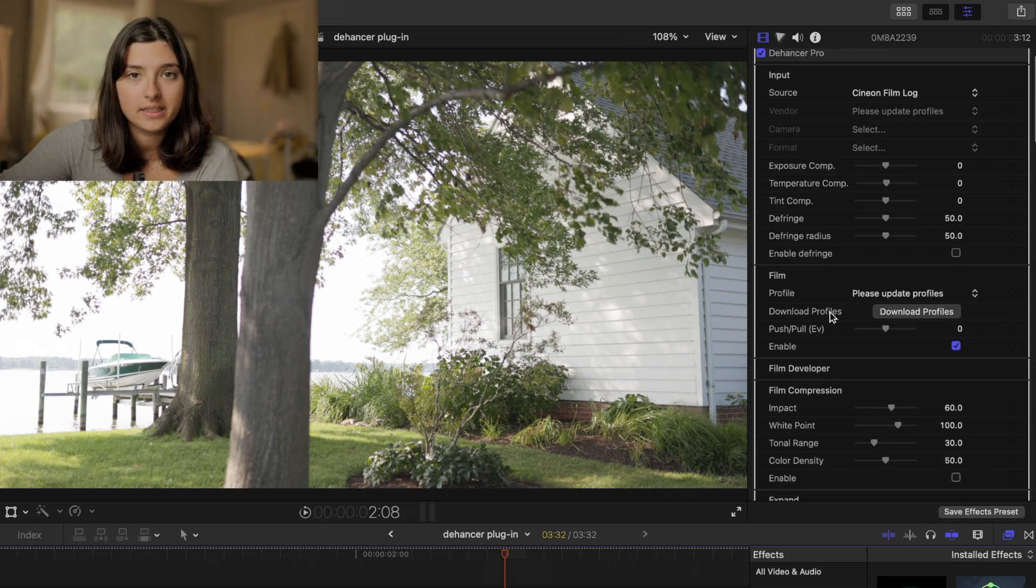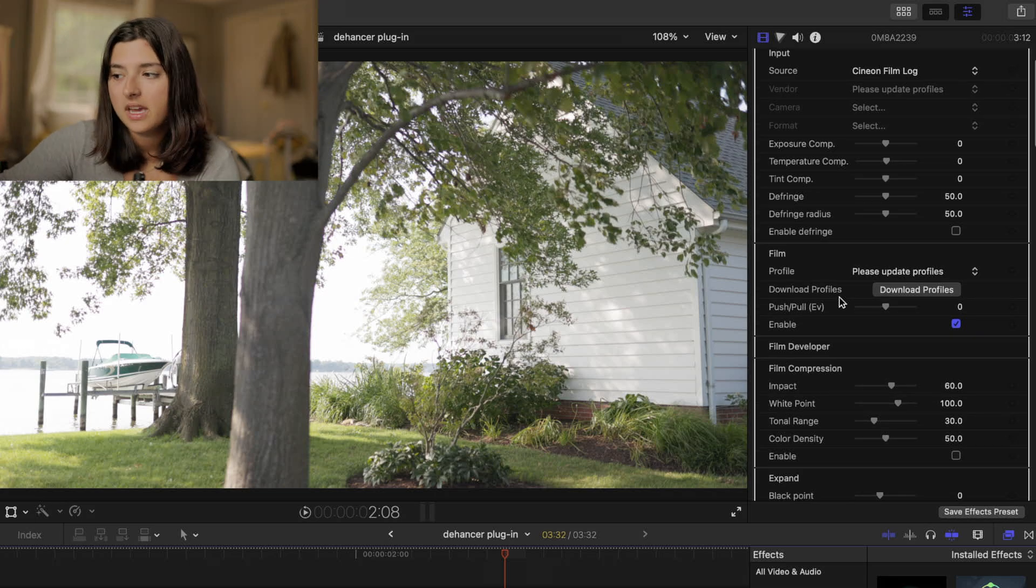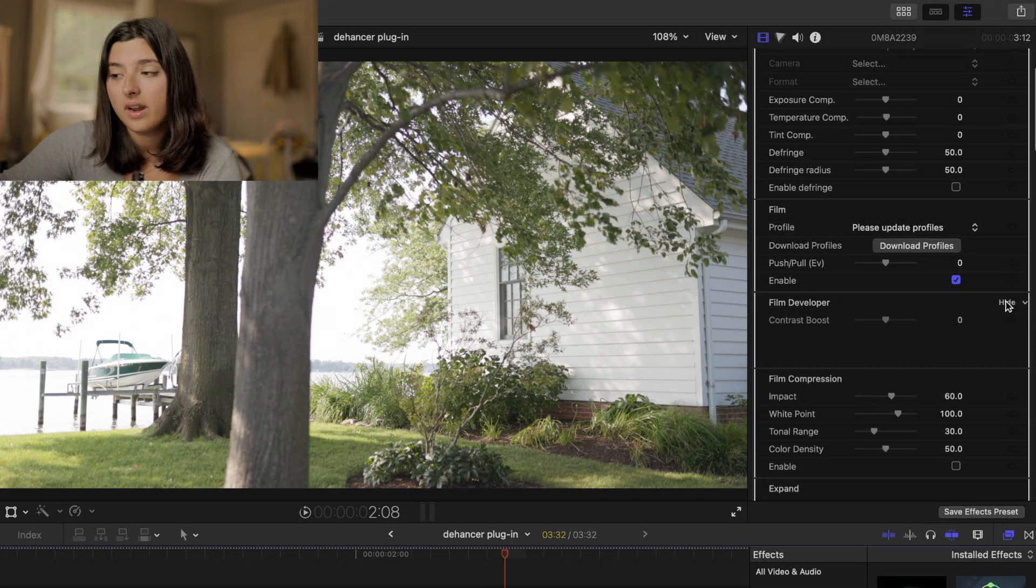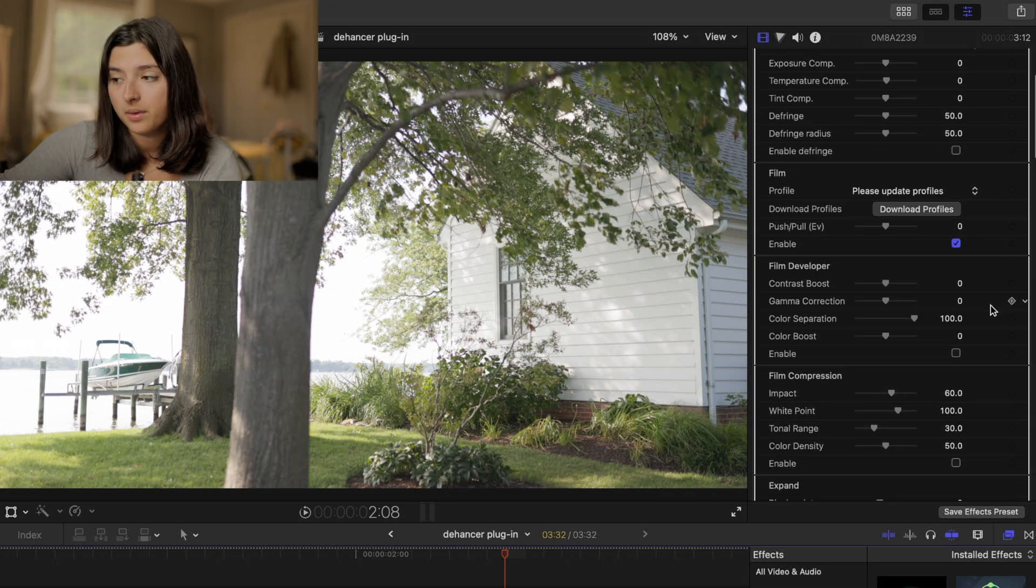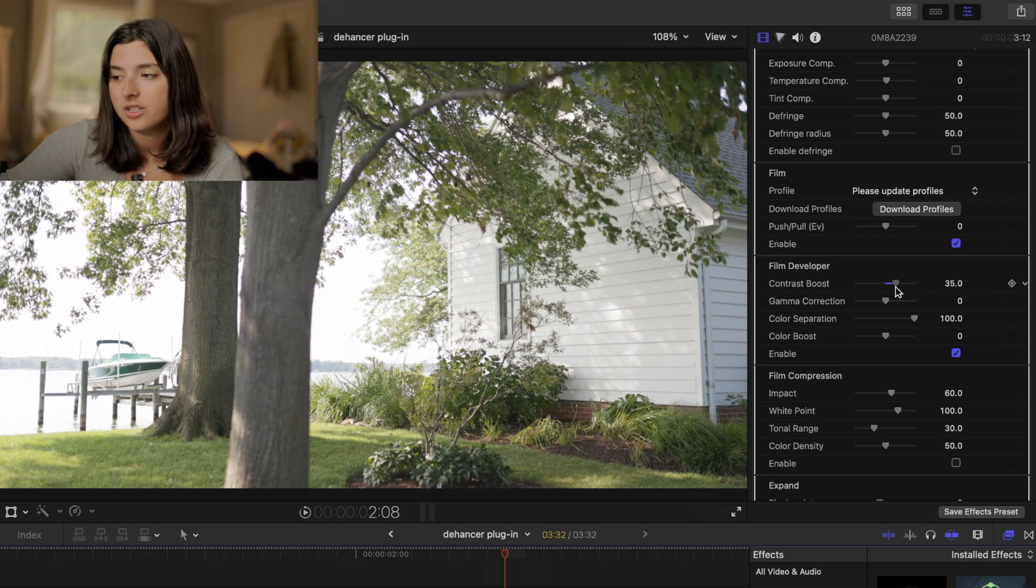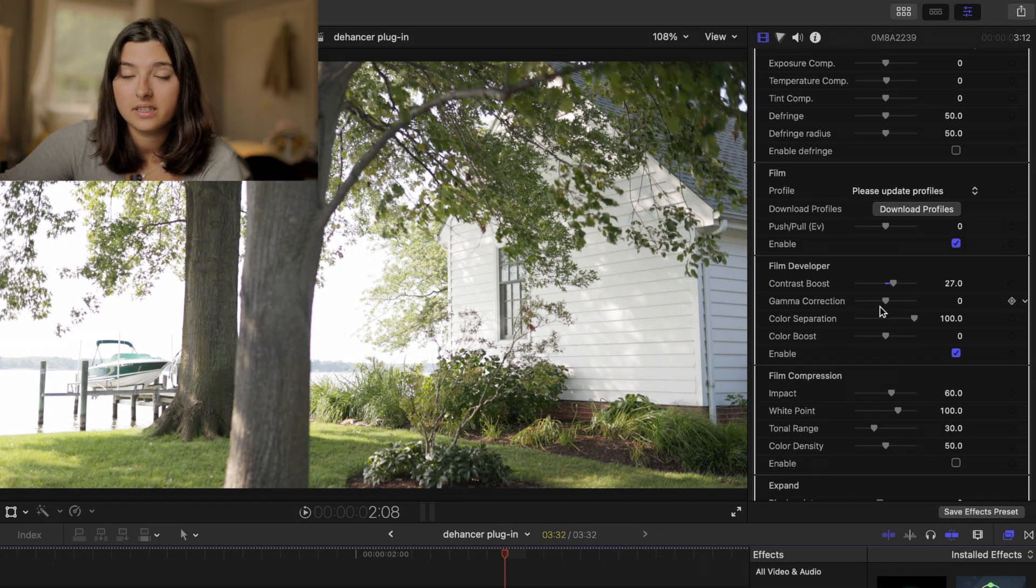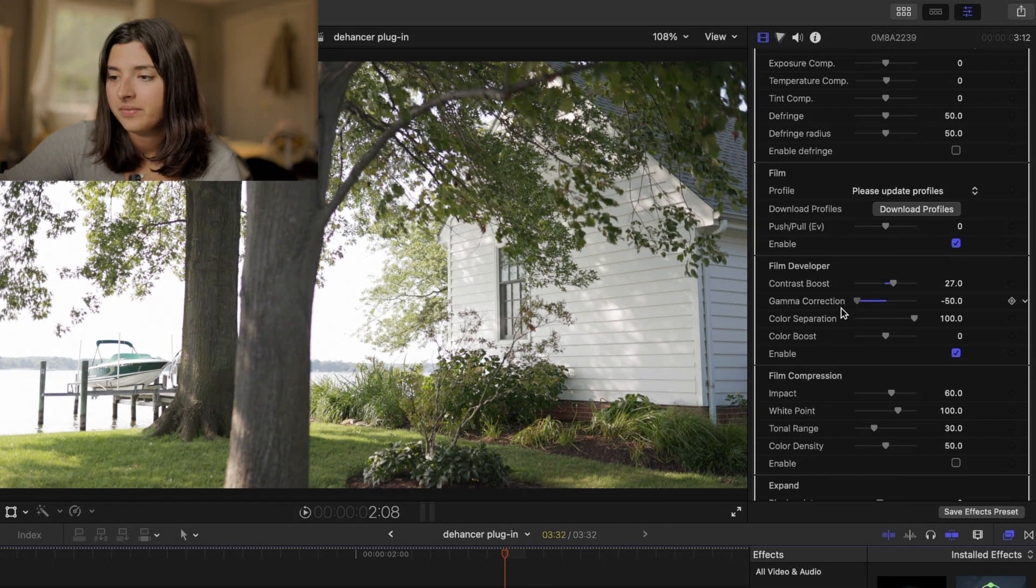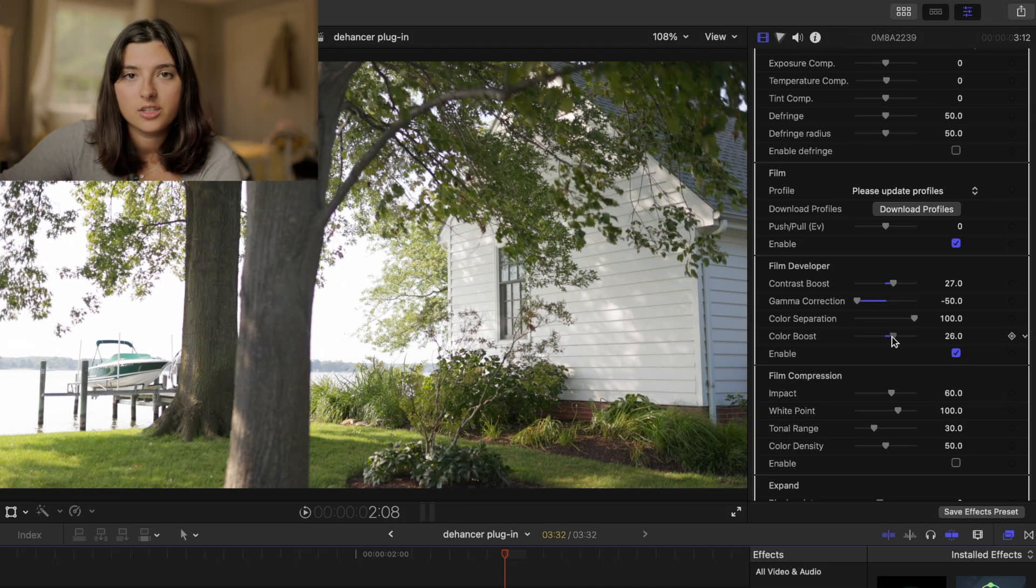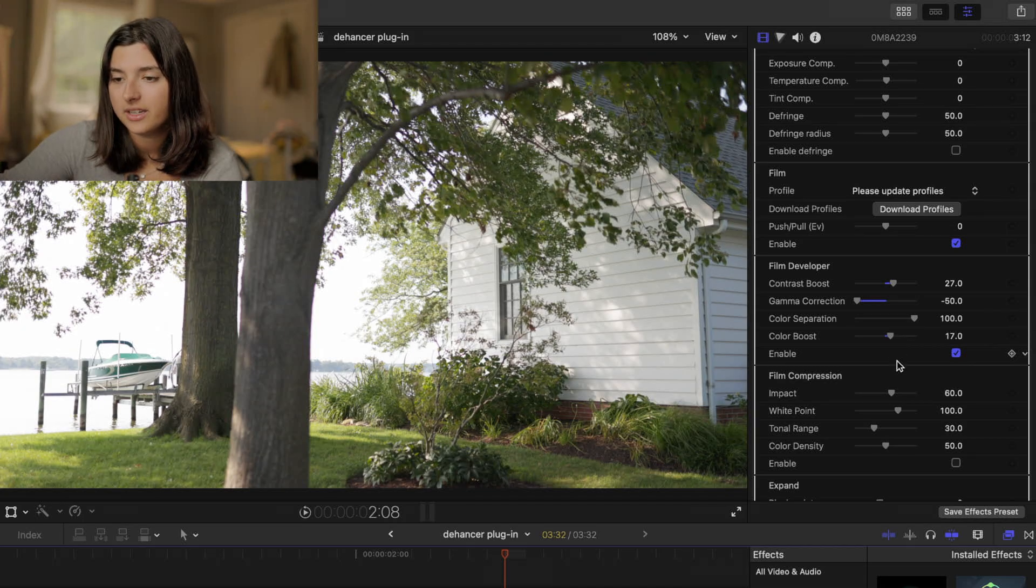So I'll leave the film as it is but I will leave it check marked and then I will go down to the film developer. I'm going to boost the contrast just a little and I'm going to turn the gamma down the entire way. And I usually boost the color just a tad so it's a little more saturated.